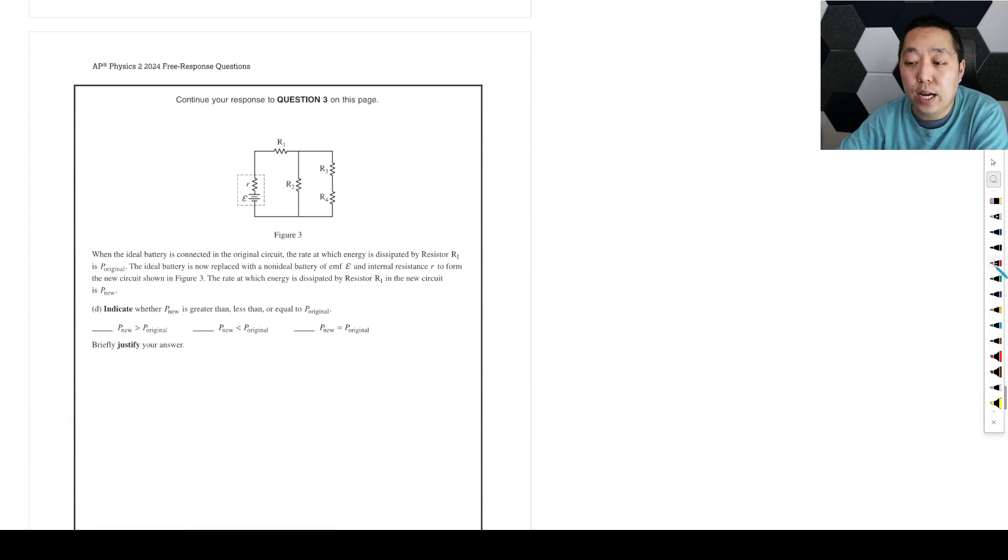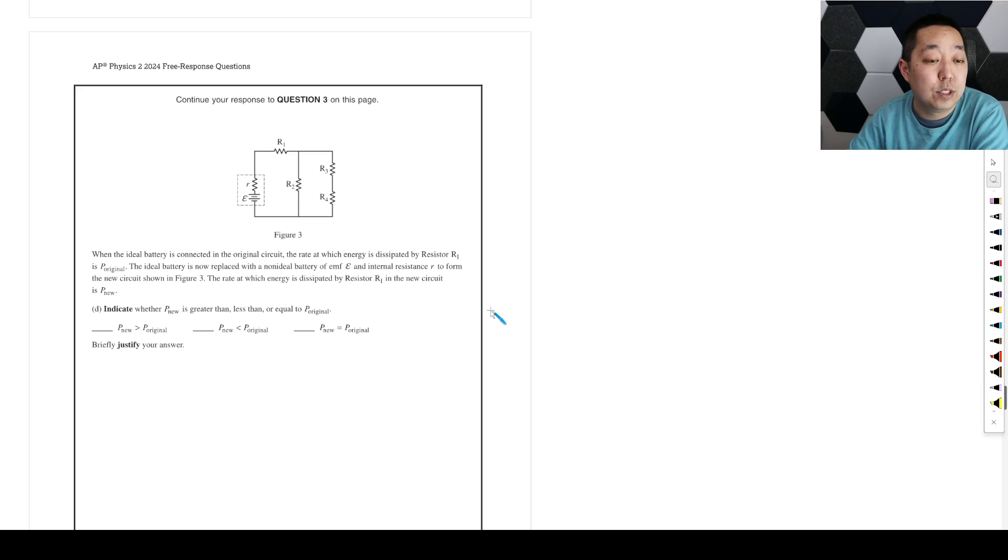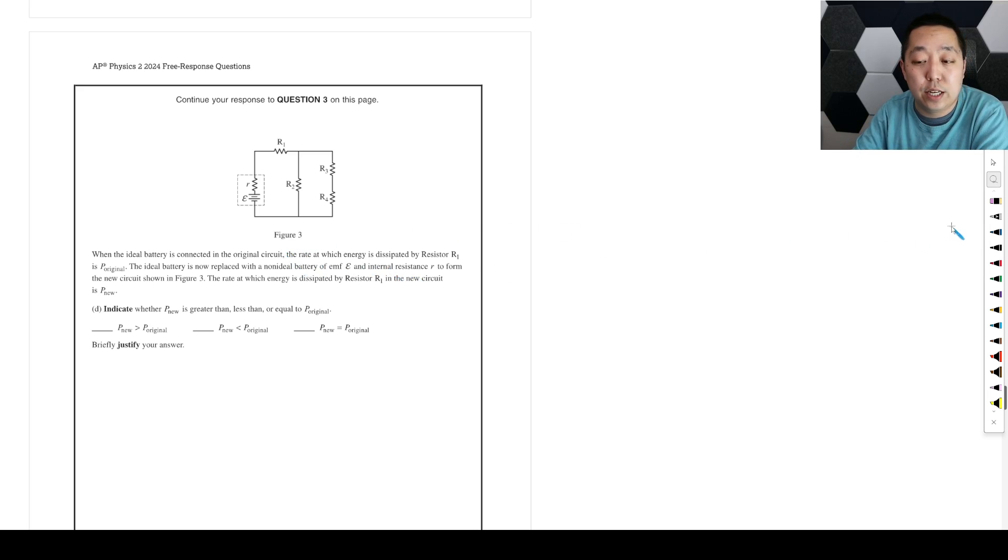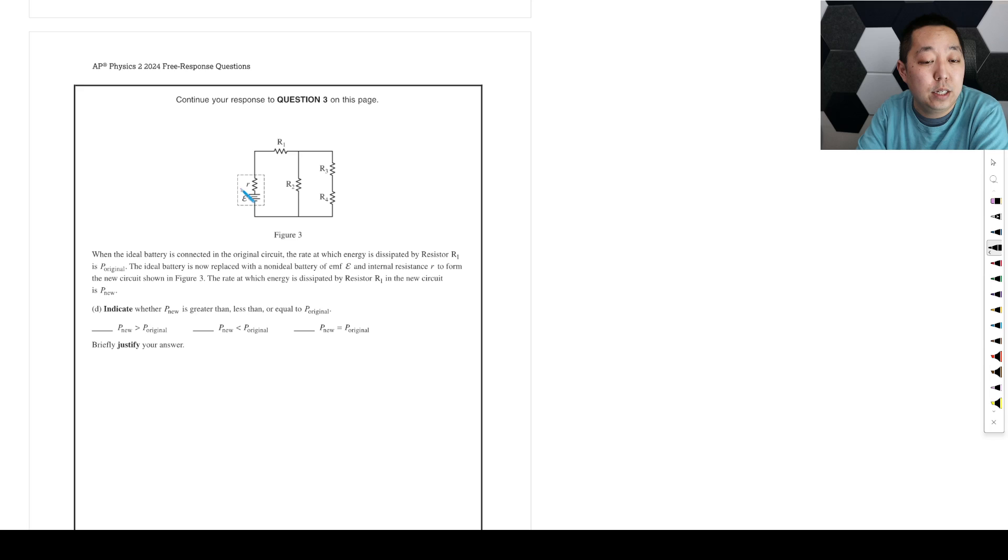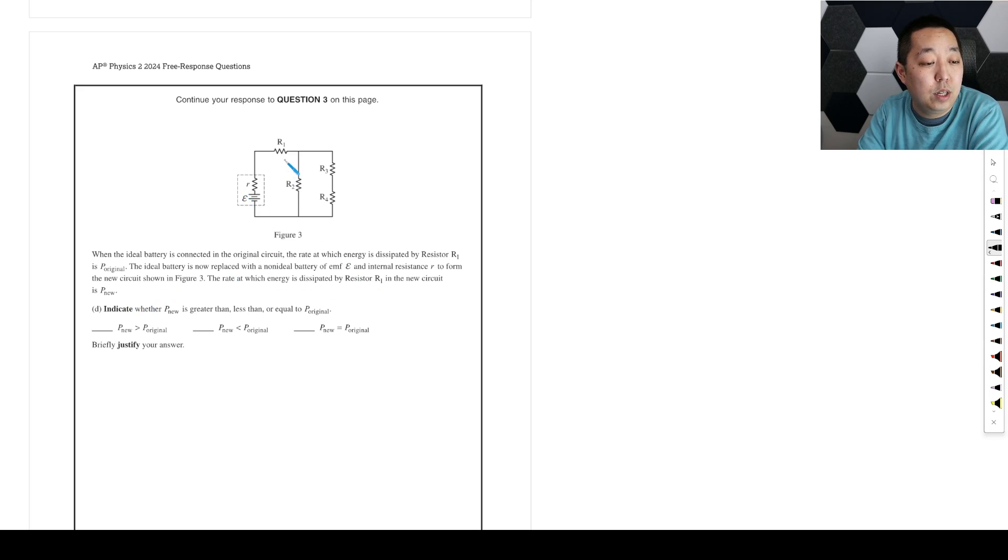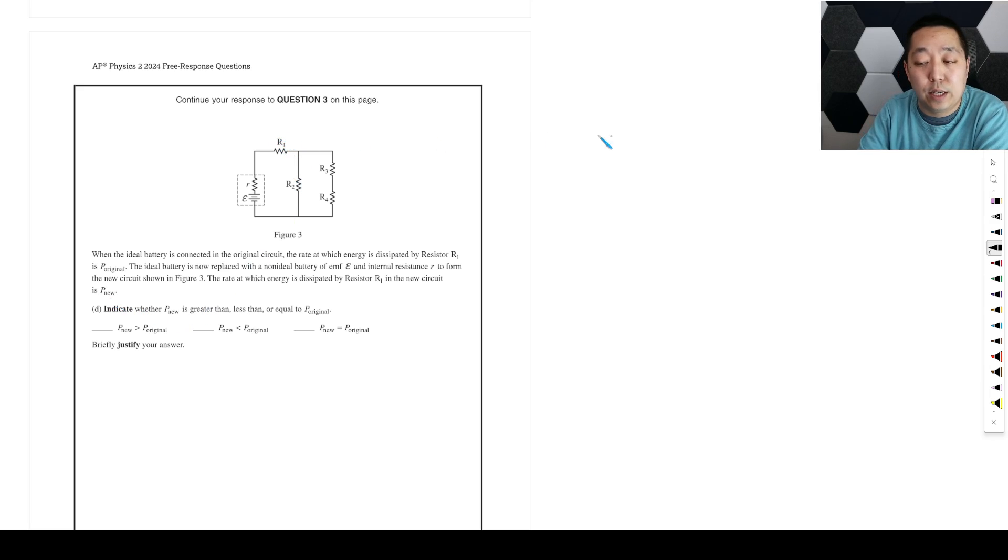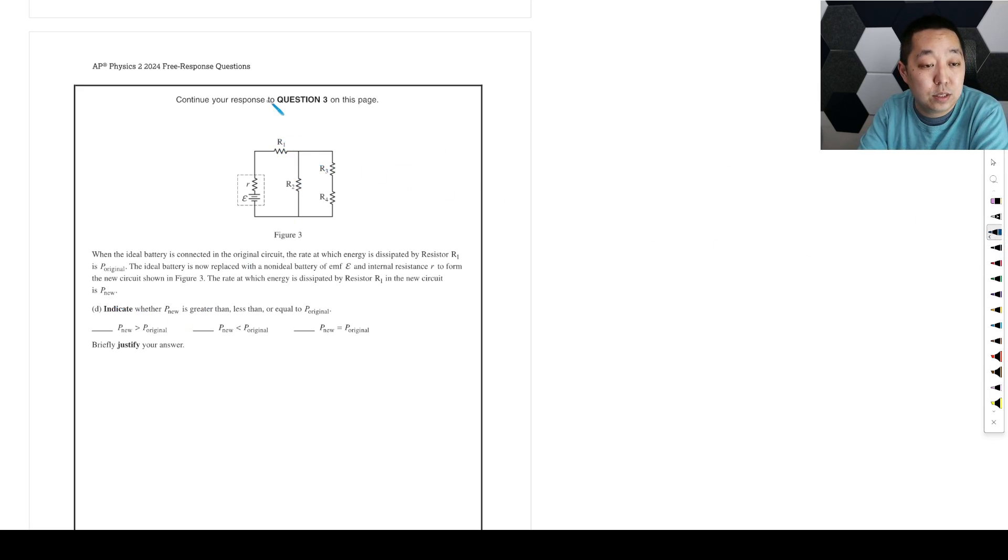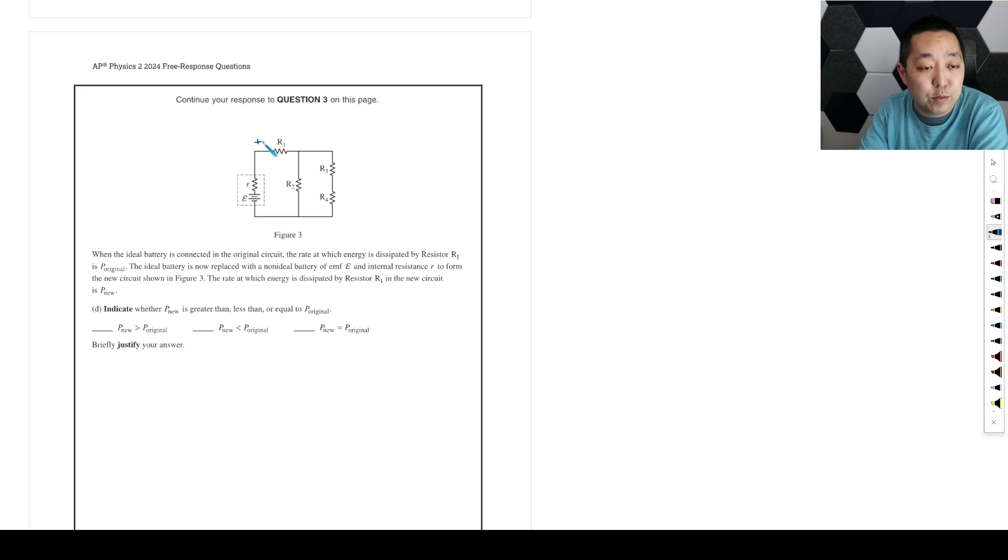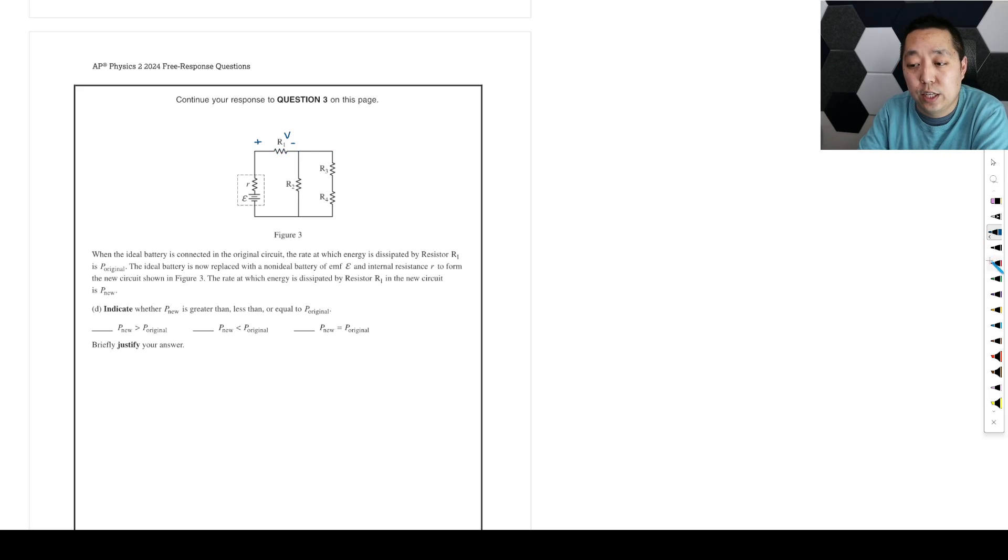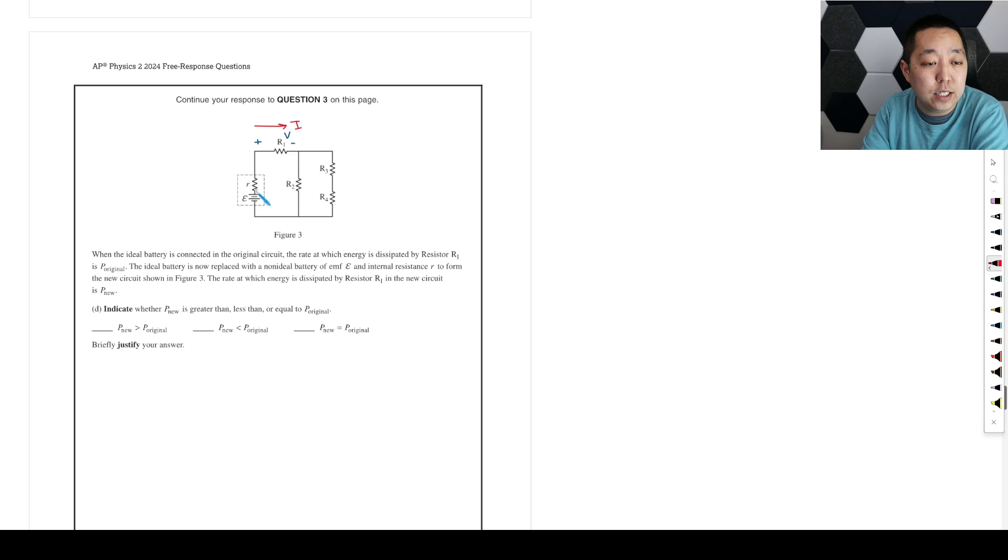All right, when the ideal battery is connected to the original circuit, the rate at which the energy dissipated by resistor R1 is P original. The ideal battery is now replaced with a non-ideal battery. The rate at which energy dissipated by resistor R1 in the new circuit is P new. Indicate whether P new is less than. Well, so, okay, so the way you want to think about this is we're adding some resistance in here. So in terms of power, you always think about the voltage and you always think about the current going through here.